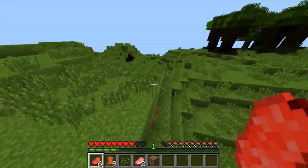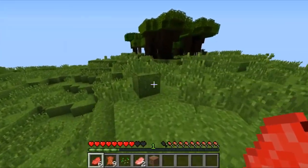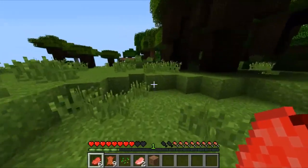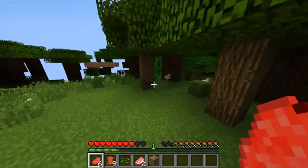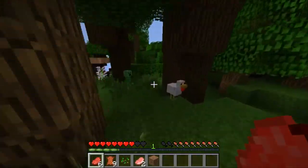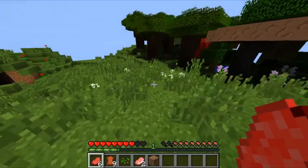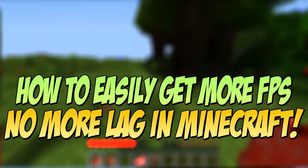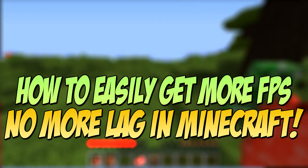Yo guys, what is going on? Real Sykes here on another phenomenal day. In today's video, I'll be showing you guys how to optimize Minecraft and make it run better on your lower-end computers.